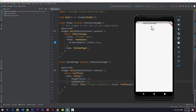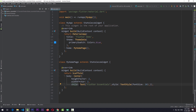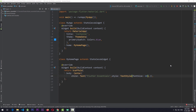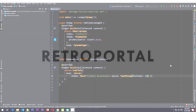So the child is the most important property of Center. If you want to adjust the width and height of the Center widget, you can use the widthFactor and heightFactor properties. Hope you have a clear understanding of the Flutter Center widget. If you find this video useful, make sure to subscribe to Retro Portal Studio for more Flutter widget essential videos. See you next time!